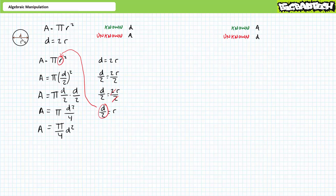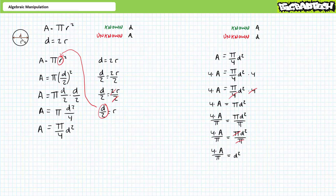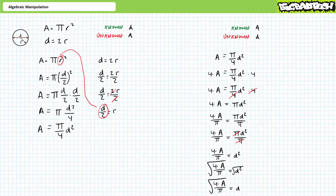Lastly, we're asked to solve for unknown property D given known property A. Given that A equals π over 4 times D squared, multiply both sides by 4 — 4 cancels on the right. Divide both sides by π — π cancels on the right, leaving D squared equals 4 times area divided by π. This is not the final answer; this is solved for D squared, and we need to solve for D. Take the square root of both sides, which yields D equals the square root of 4 times area divided by π, or equivalently 2 times the square root of area divided by π.